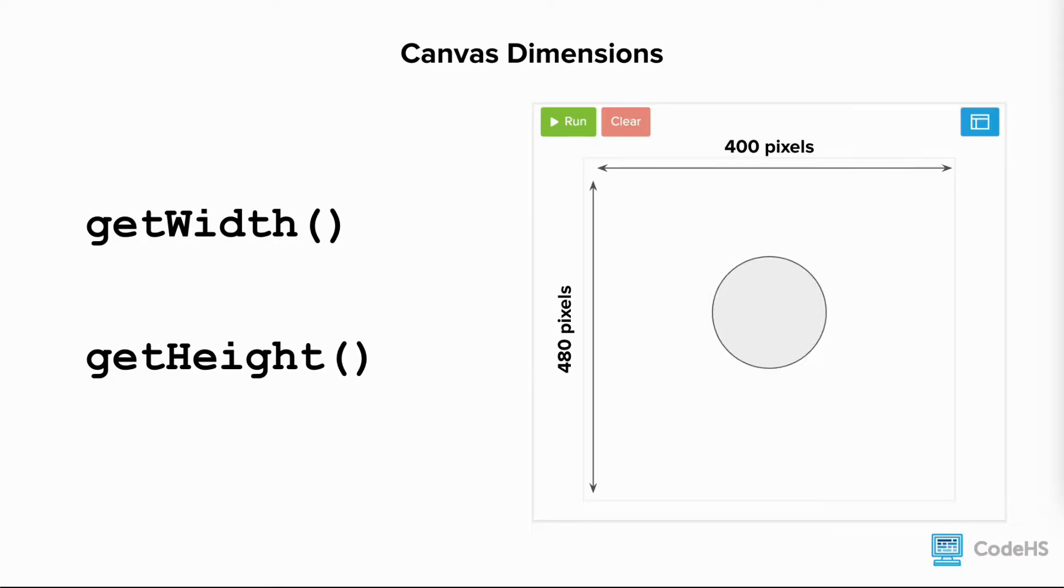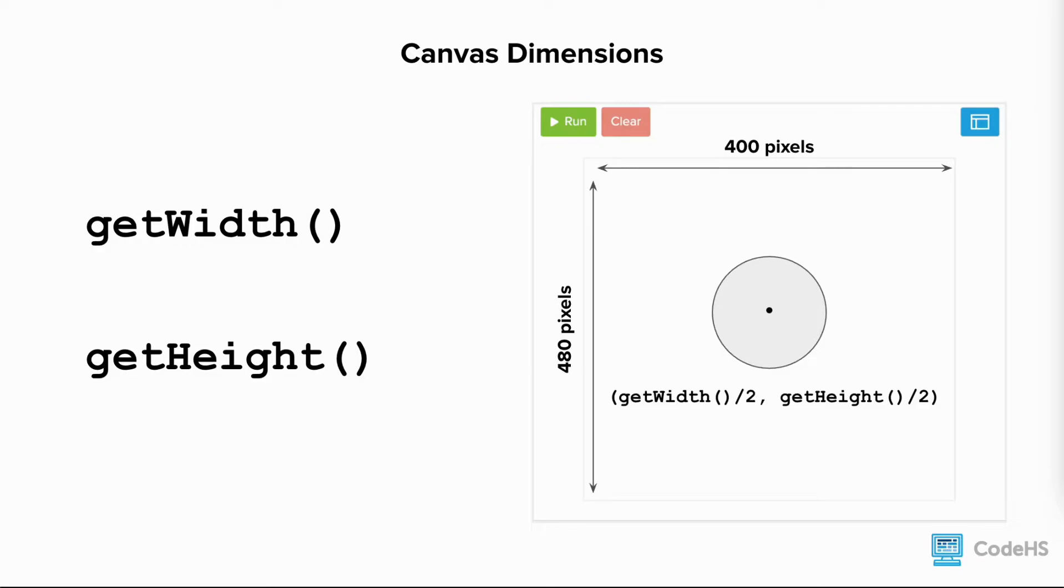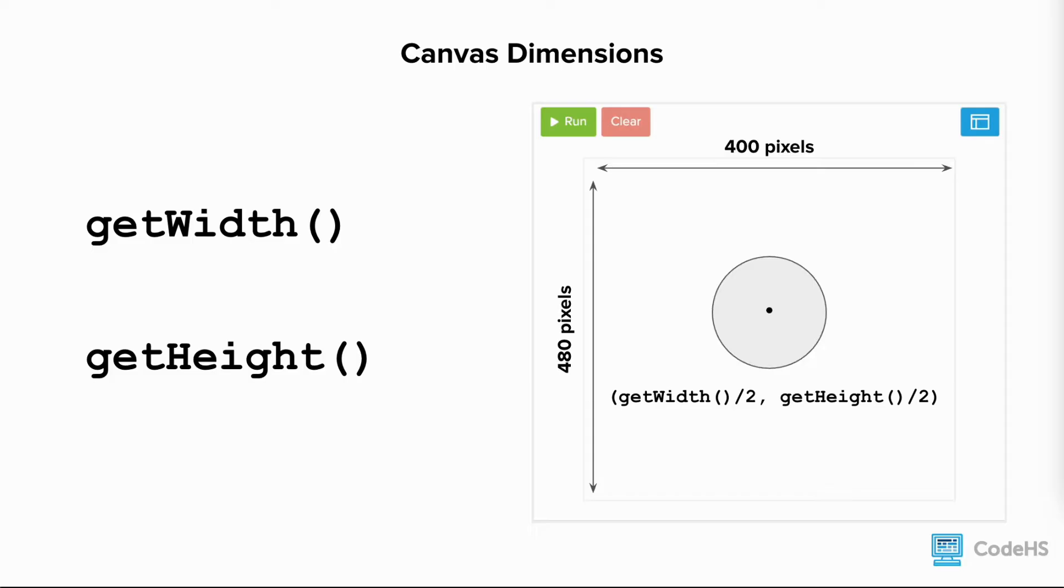These measurements are particularly useful for setting the position of a shape relative to the width and height of the canvas and to make the code reusable. For example, to position a circle at the center of a canvas, the x and y coordinates can be set to getWidth divided by 2 and getHeight divided by 2 to position the shape at the center of the width and the center of the height, therefore in the center of the canvas.